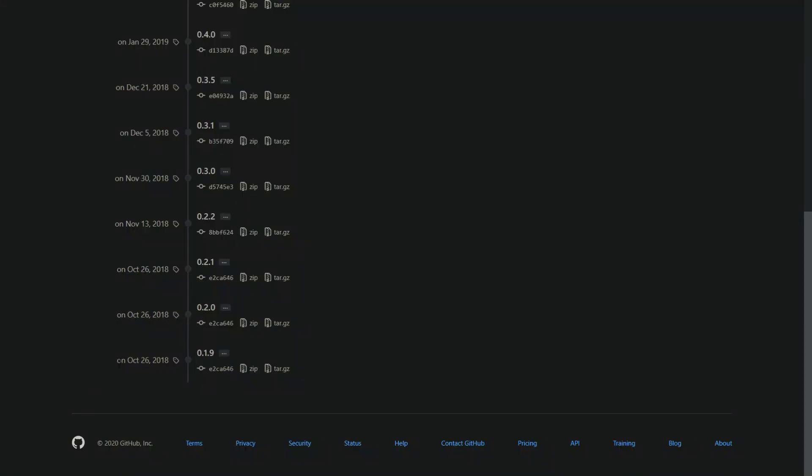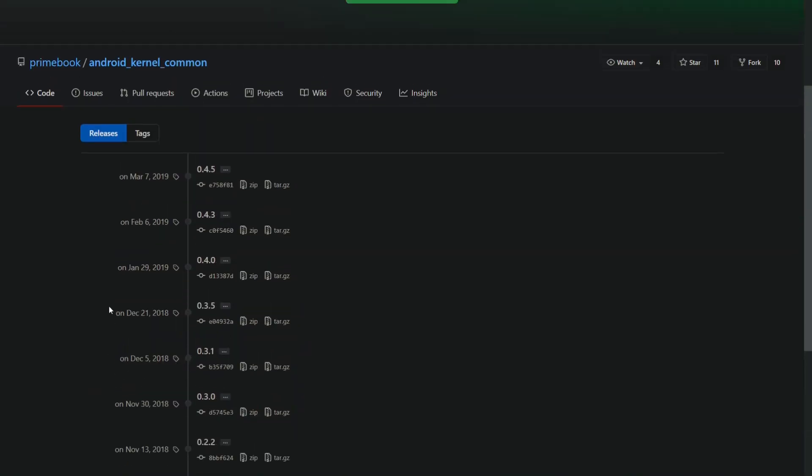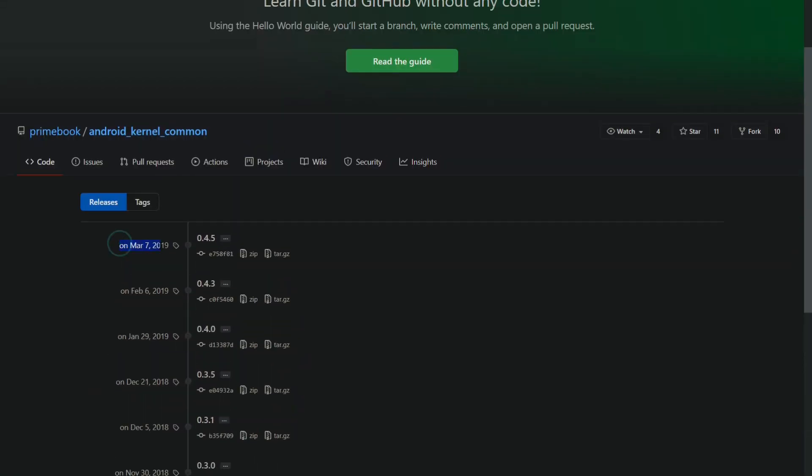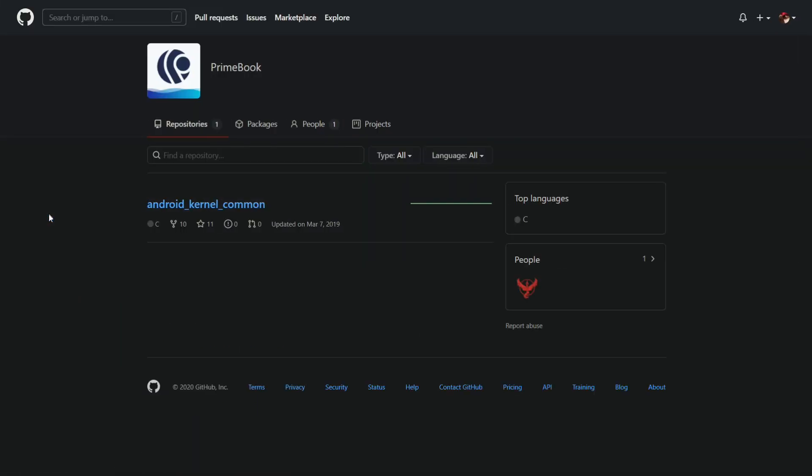But six months after the first release of Prime OS, the team suddenly stopped the development without any announcements, and now the rumors say some of the main developers have left the company too.